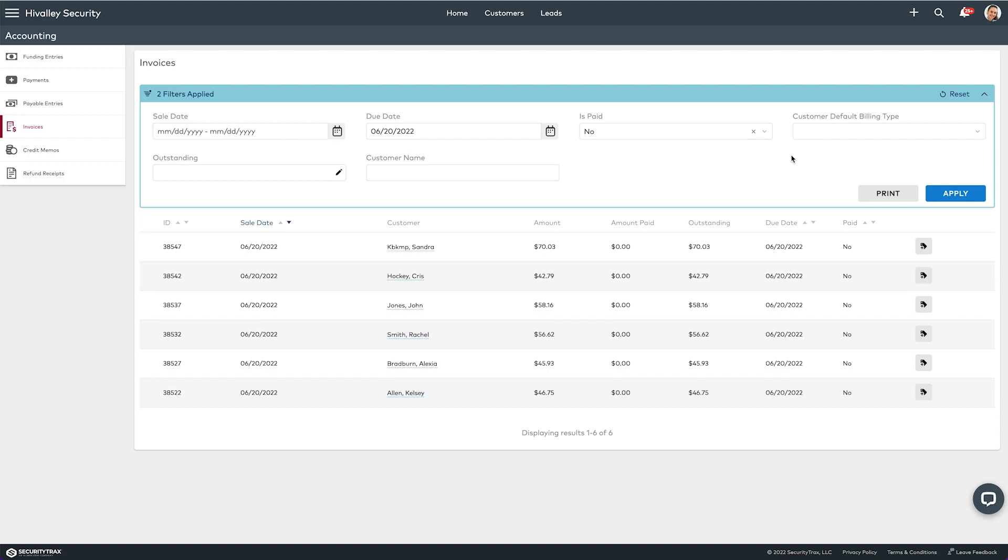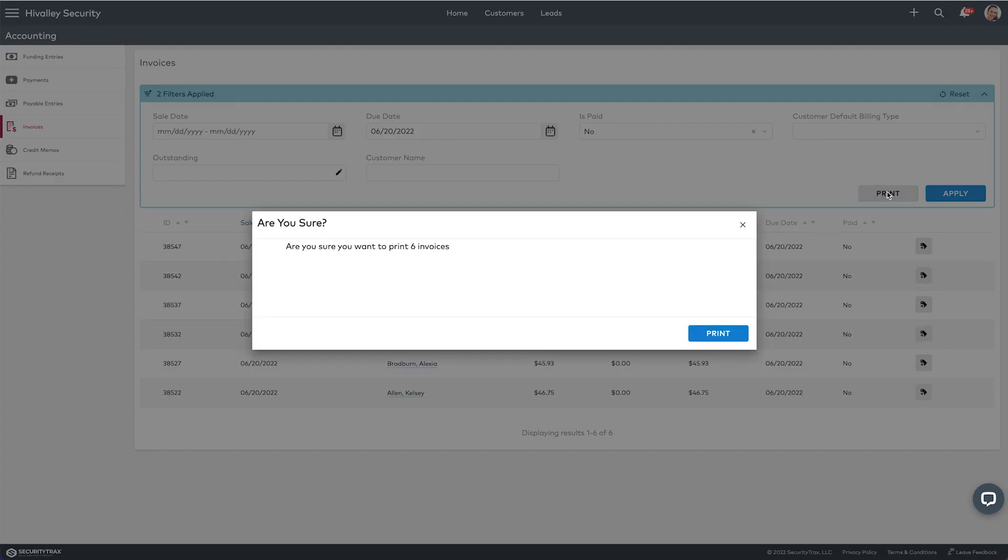Alright, so let's say I want to print these invoices and mail them out to my customers. You can hit the print button. What that does is it's going to create a PDF that's going to have every invoice in that PDF.